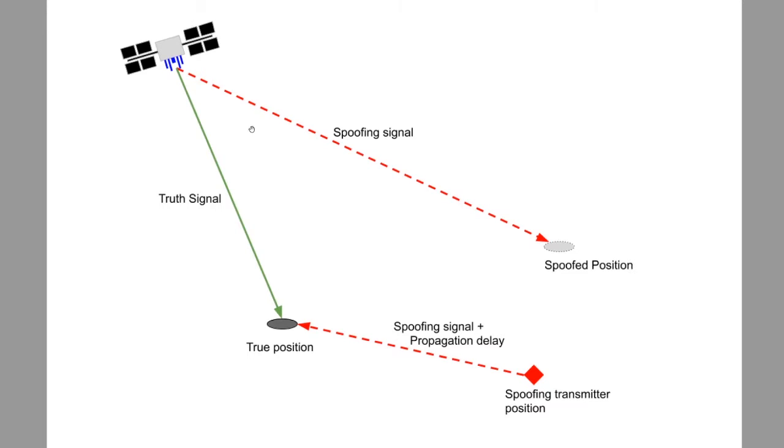The spoofing transmitter position is the position that the spoof signal is being transmitted from. There is a built-in propagation delay and free space power loss calculation that is done between the spoofing transmitter and our true position.